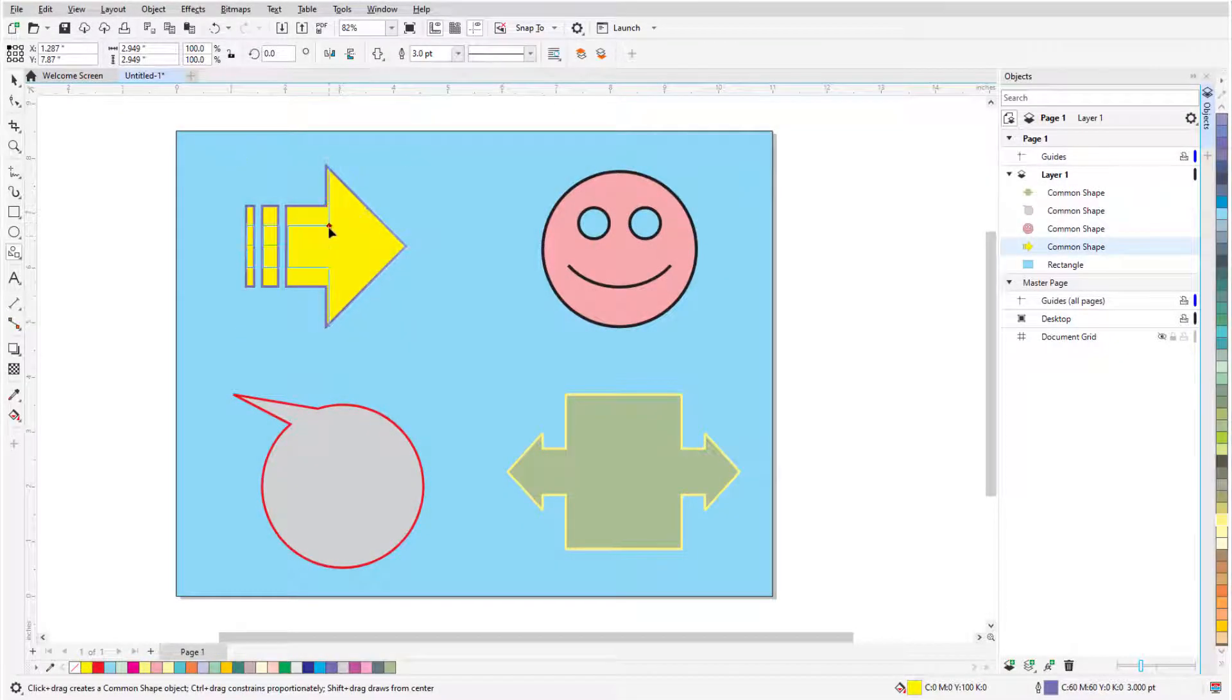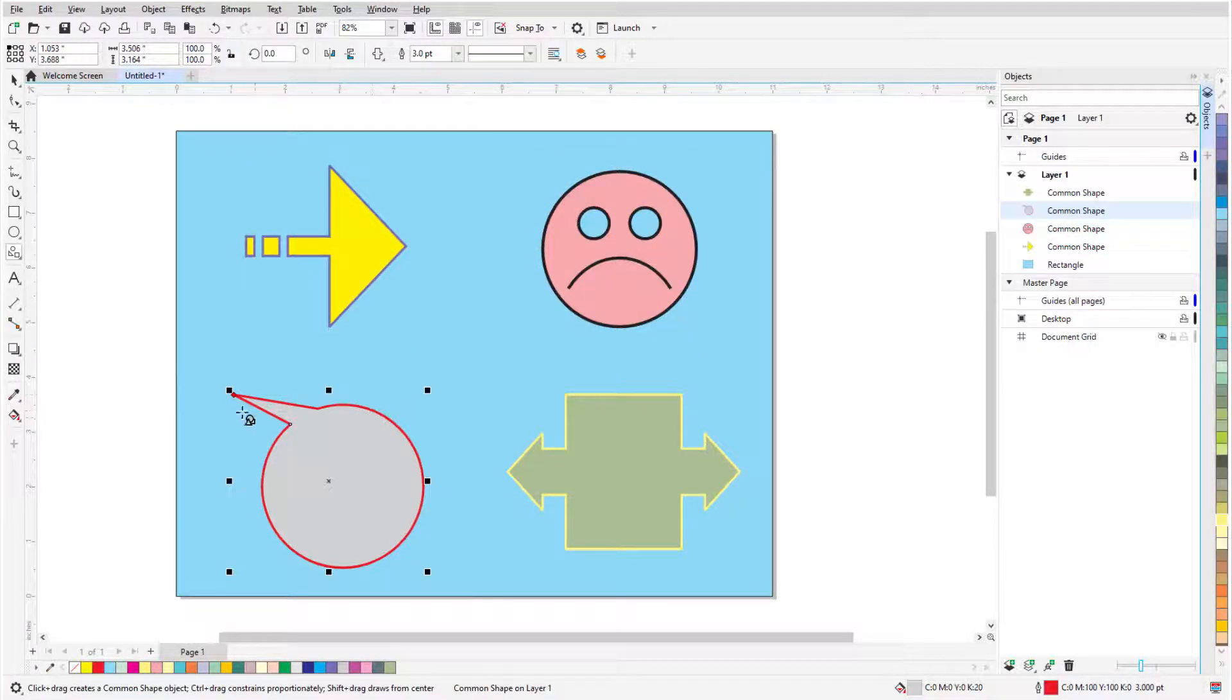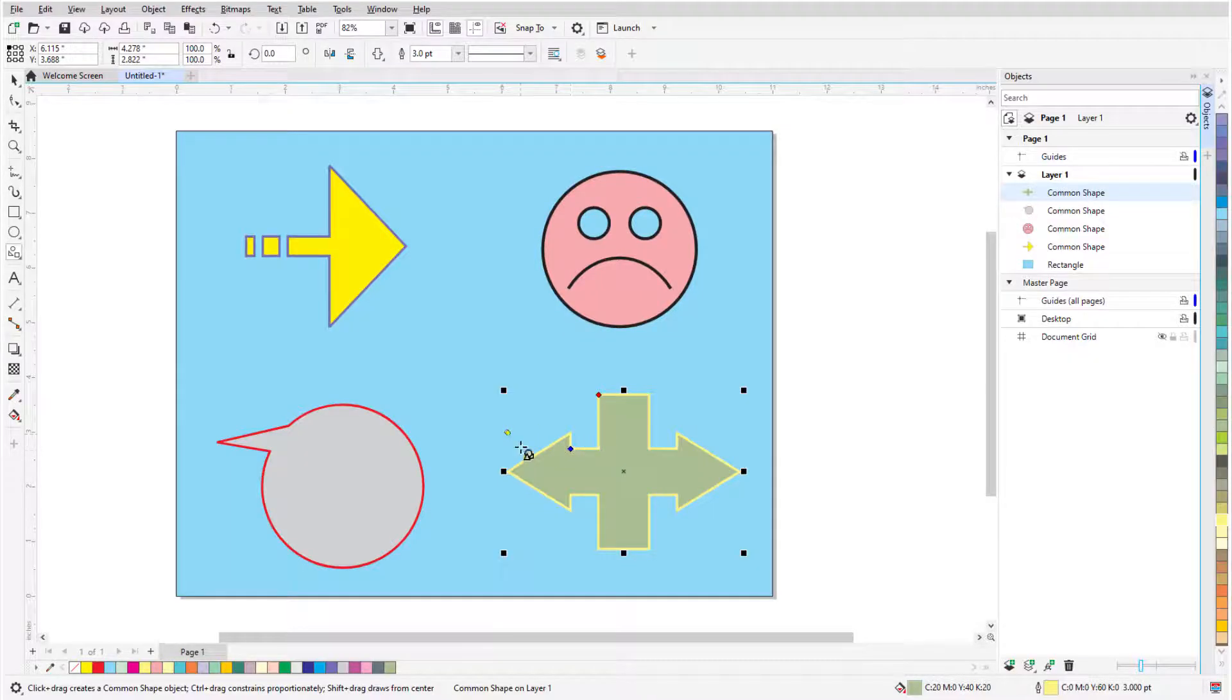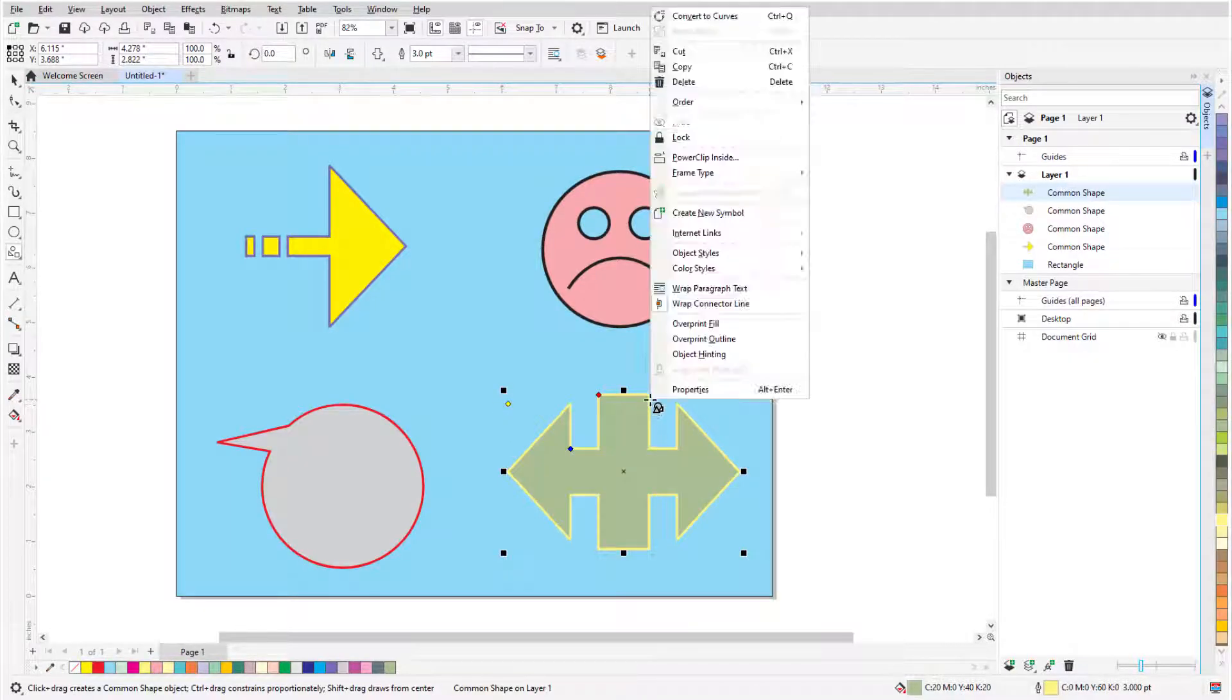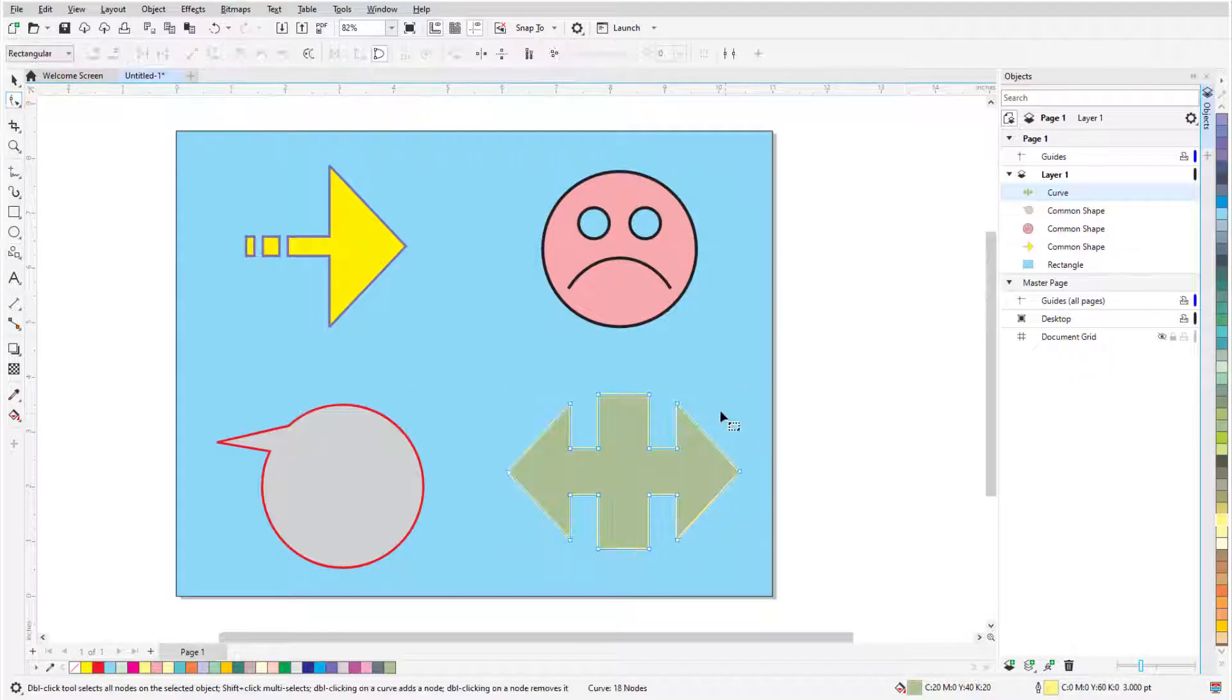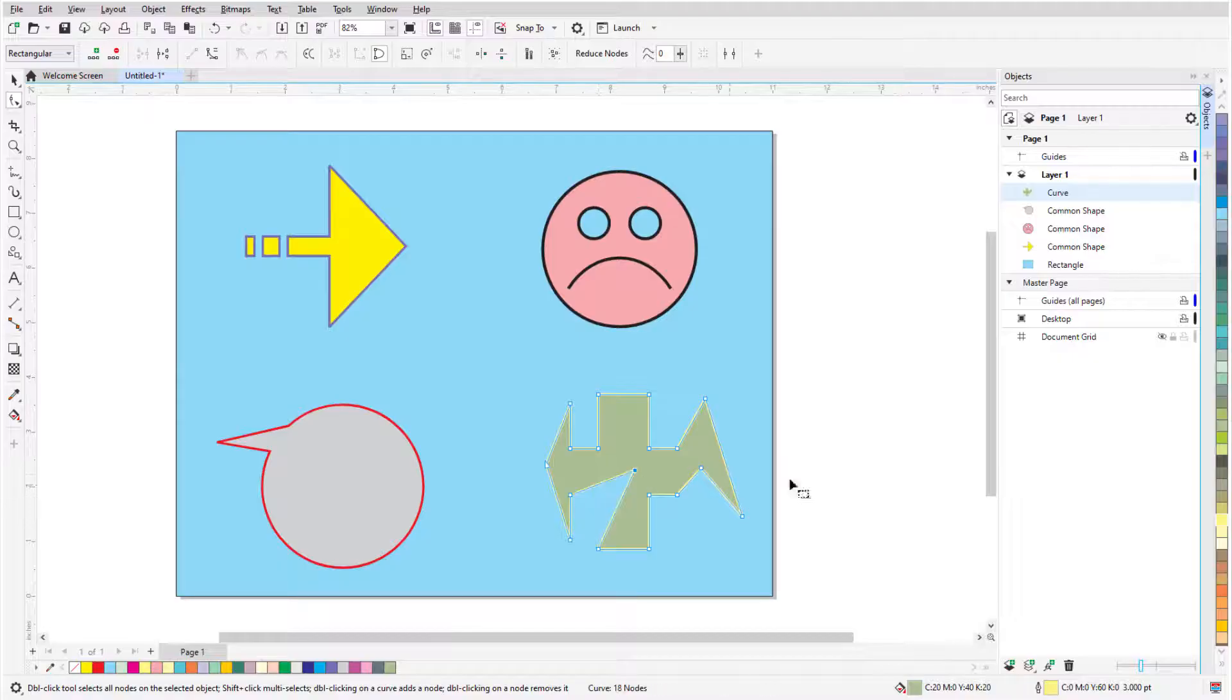In this video, I'll cover three shape tools: star, spiral, and common shapes. Before we get started, if you're watching this video on YouTube, you'll find a link in the description below that will take you to our tutorial page on Corel's Discovery Center. Here you can also find a written version of this tutorial.